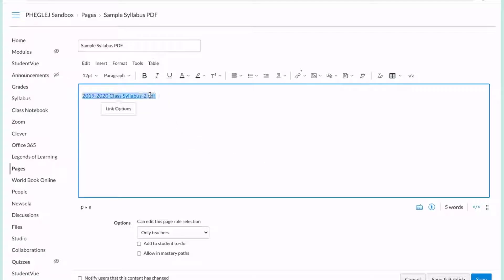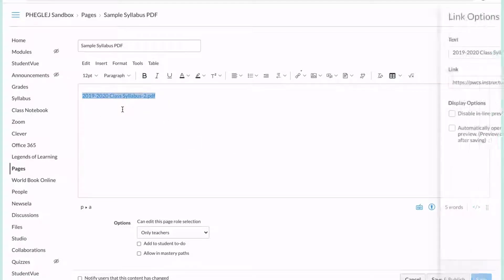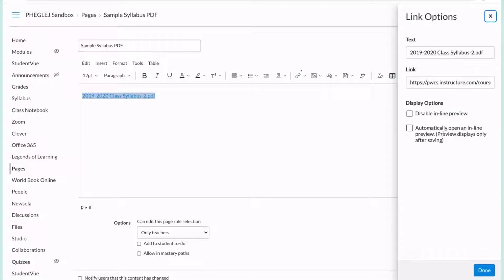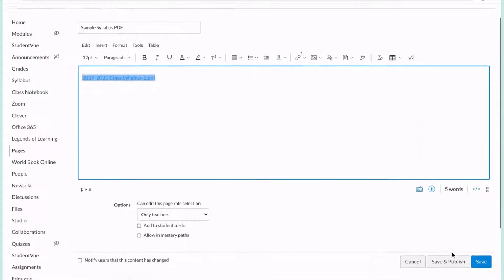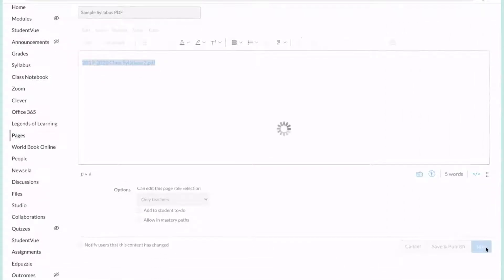To change that to be an embedded one, you're going to click Link Options and we're going to choose this automatically open in an inline preview. Please note it doesn't look any different until you come down here and hit Save.